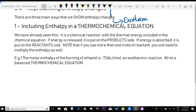The first way is one that you've already seen — what we call a thermochemical equation. It's just the chemical reaction written the way you would always write it, but you include the energy in the chemical equation. If energy is released, that energy is one of the products so we put it on the product side. If energy is absorbed, it needed it to begin with, so we put it on the reactant side. And note that if you use more than one mole of reactant, you're going to need to multiply the enthalpy as well.